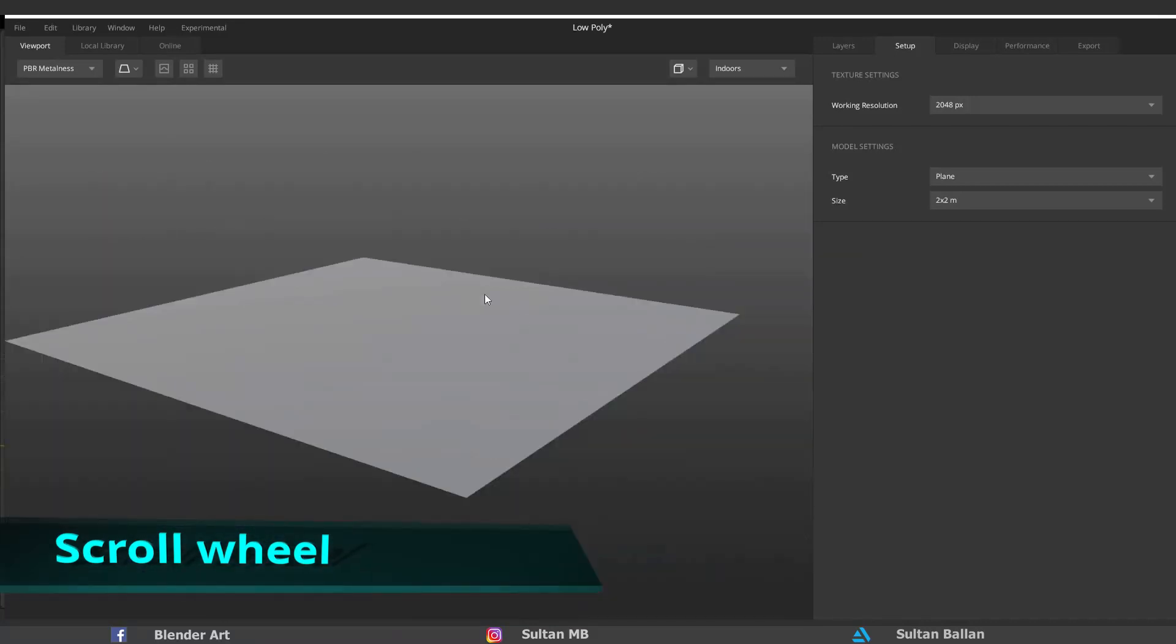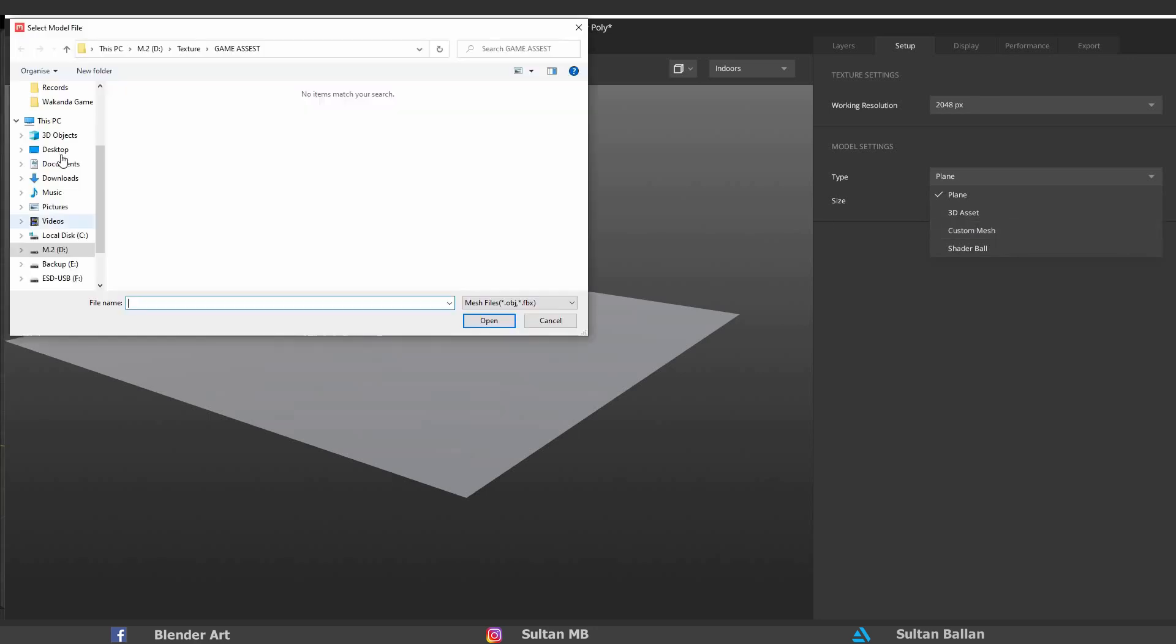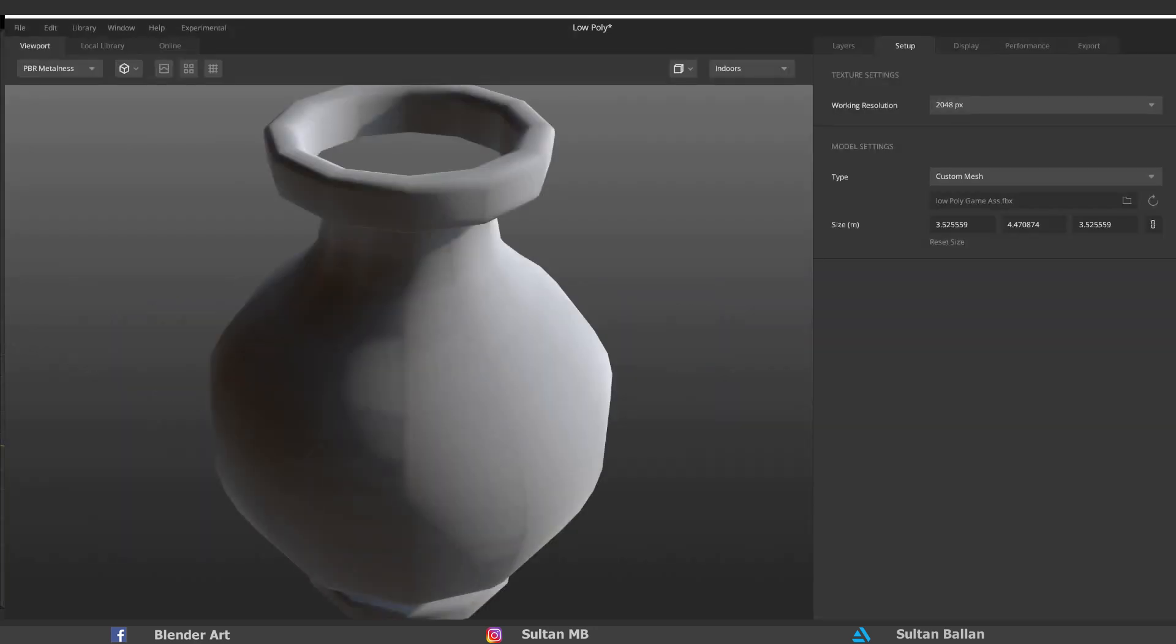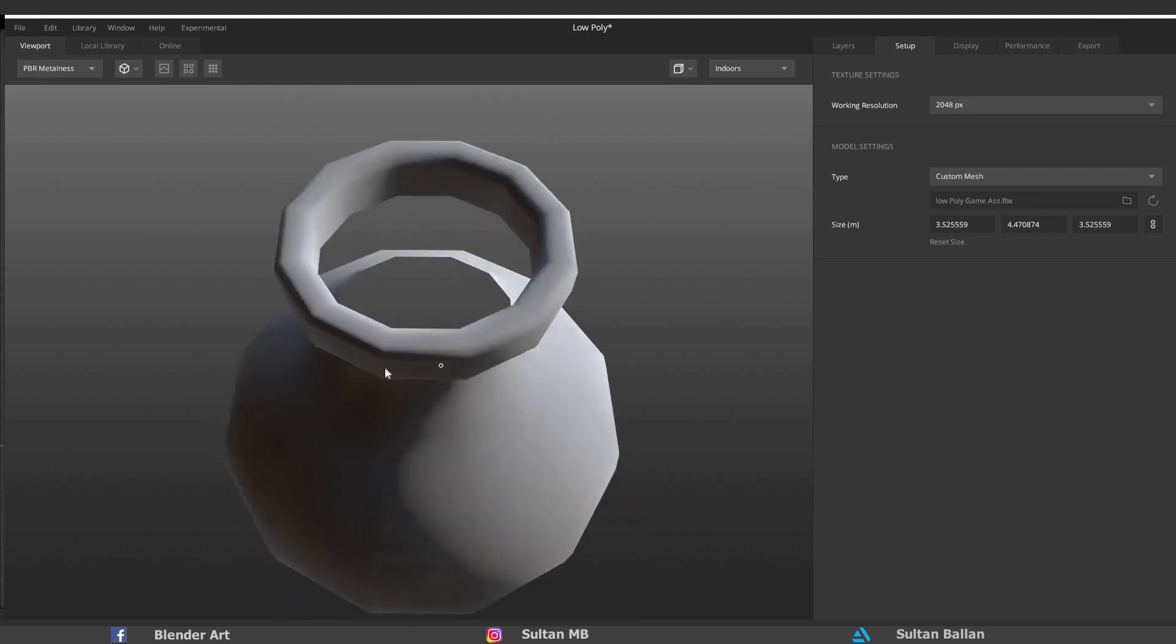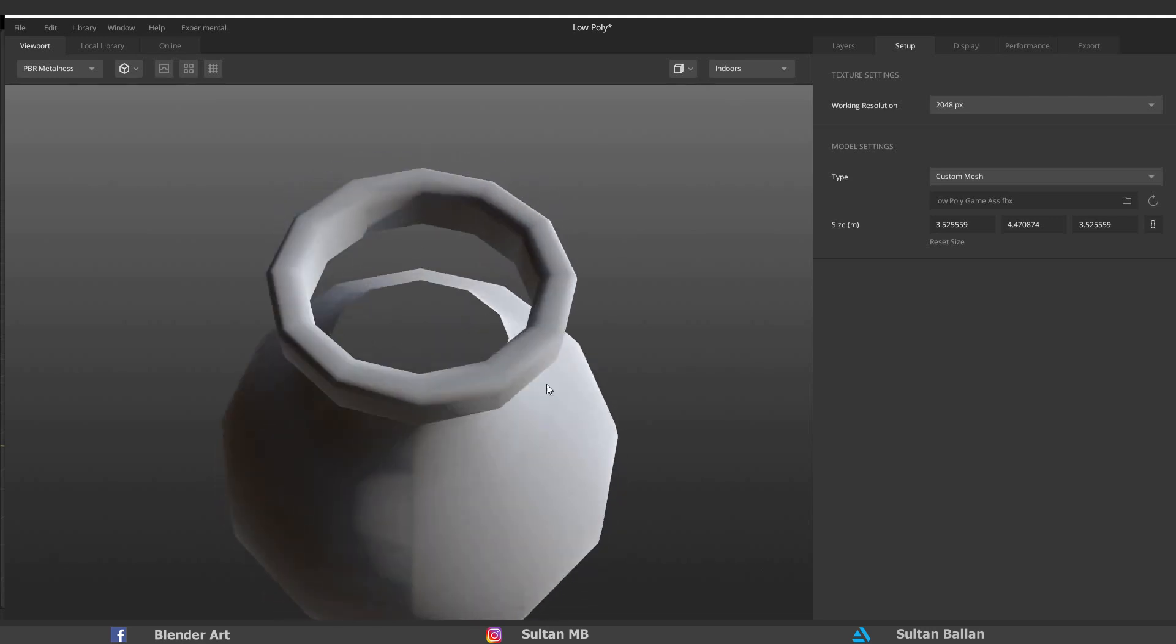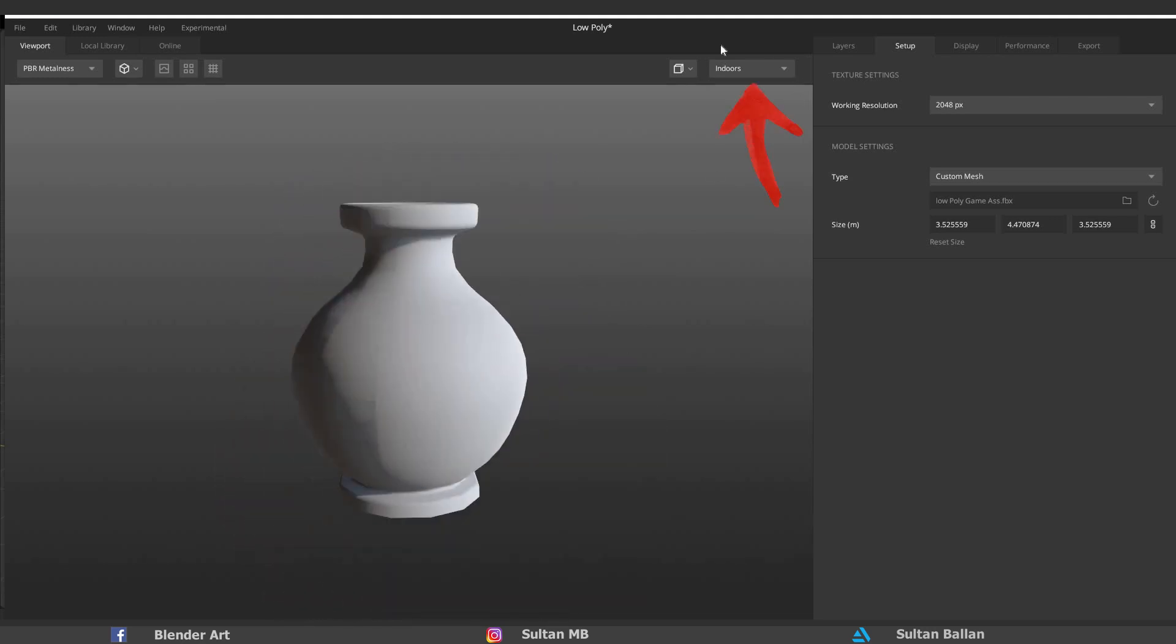Now we need to import the FBX file into the viewport. Go to Setup and change the type to Custom Mesh. We need to select the FBX and click on Open. Watch out, right now we can see through this area because Quixel Mixer cannot see the back faces. Also, you can change the studio light from here.